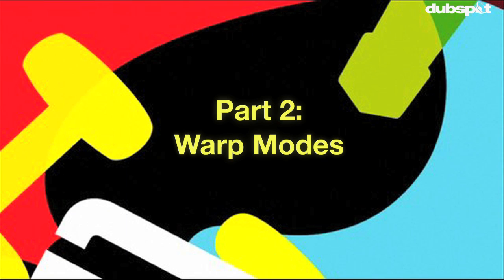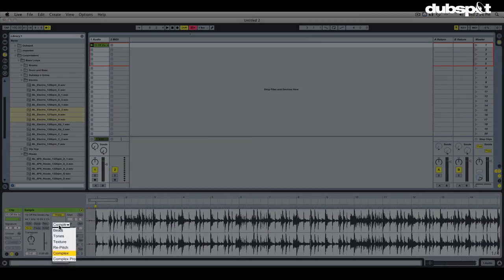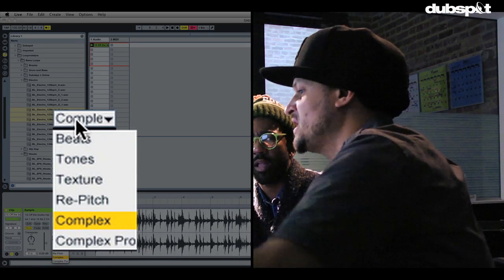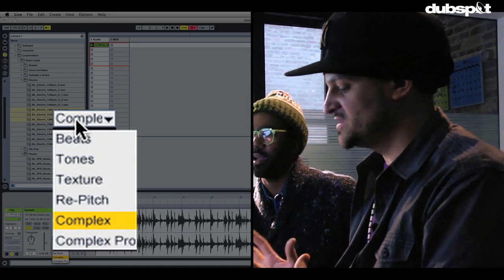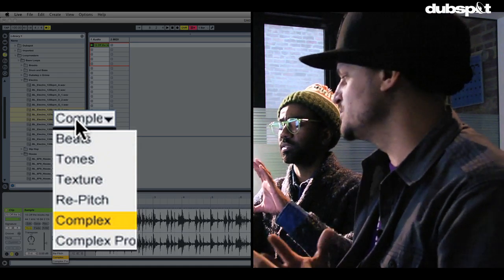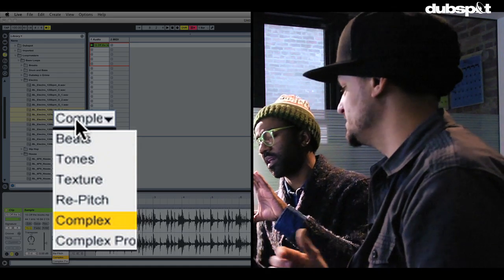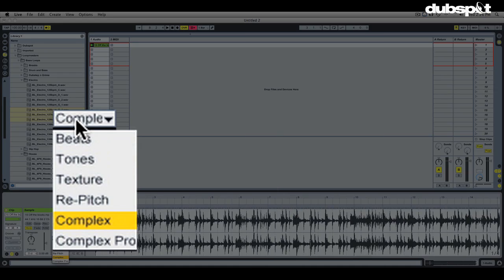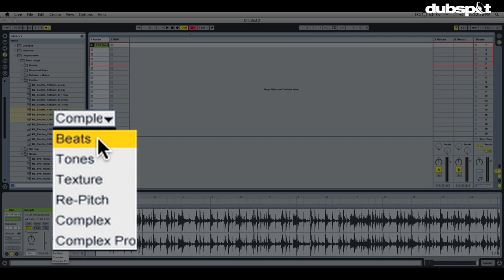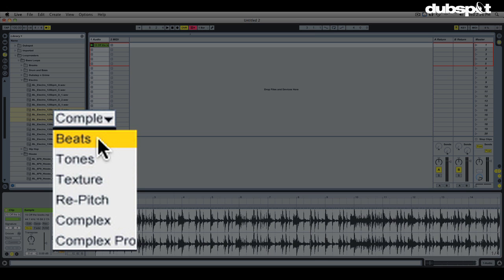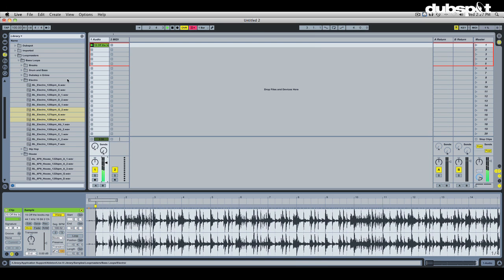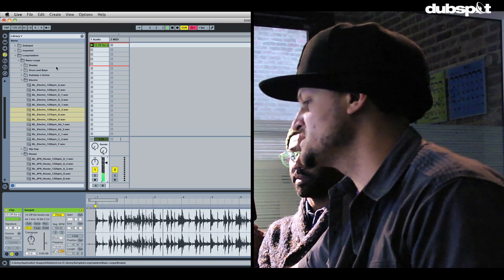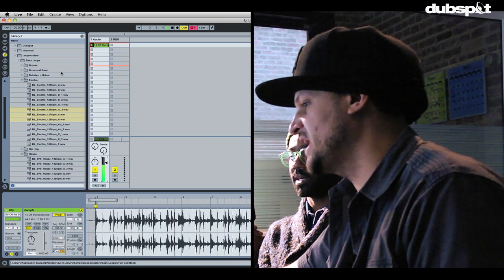The warp mode is an algorithm they programmed to optimize the sound quality for different types of sounds you might be putting in. The default warp mode in Ableton when you first install it is a very simple one called beats mode. Beats mode sounds really good if it was just a kick, snare, and hi-hat. But when you start to add the rest of the instruments in a mix and you need to change the tempo, it starts to sound pretty weird. It sounds totally normal at 100 beats per minute.